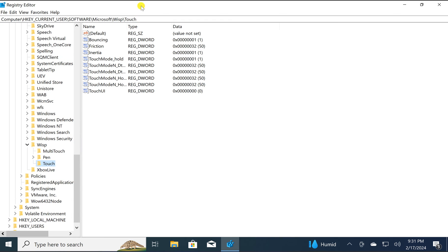Just paste it in the address bar and press Enter on the keyboard. This will take you to the Touch key in the left sidebar.